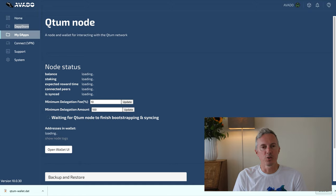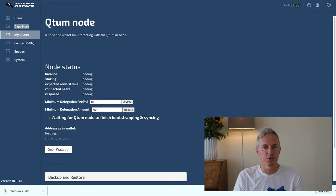When that is done the Avado will show you the synchronization status of your node and other useful information to configure and monitor your Quotum node.